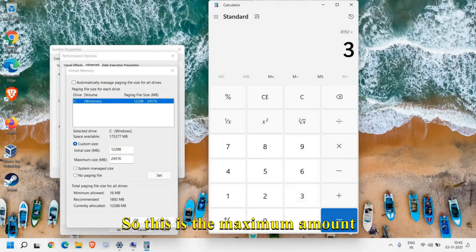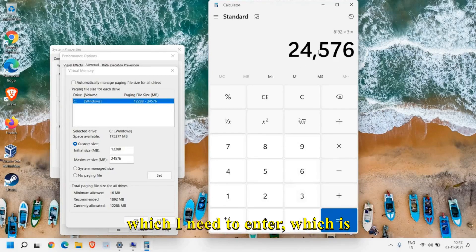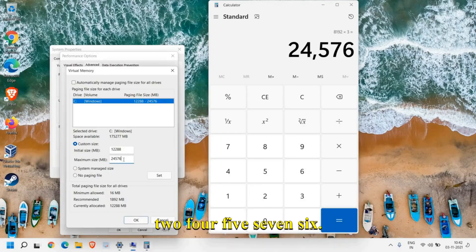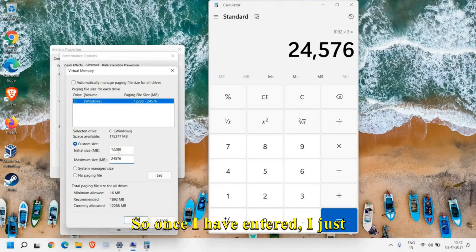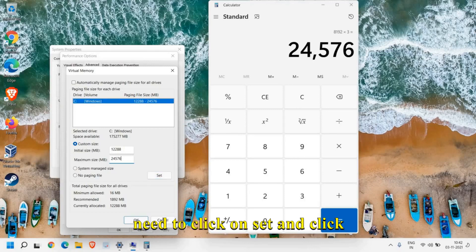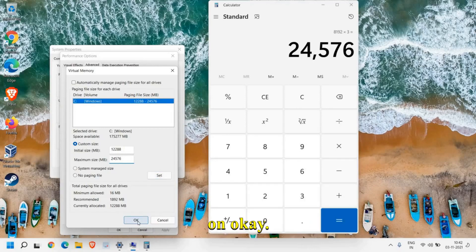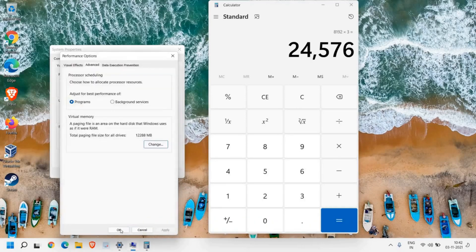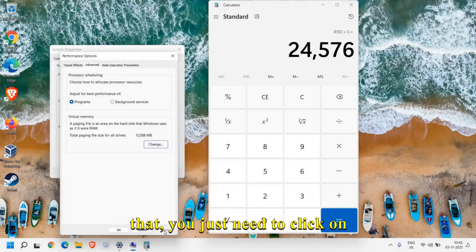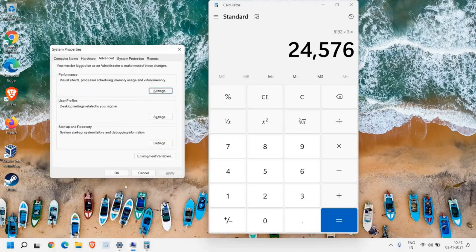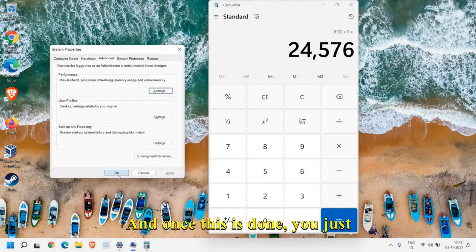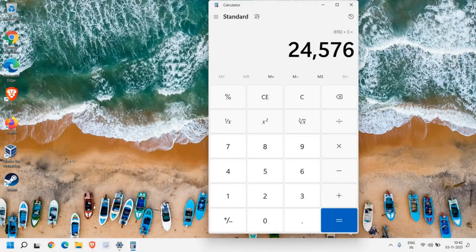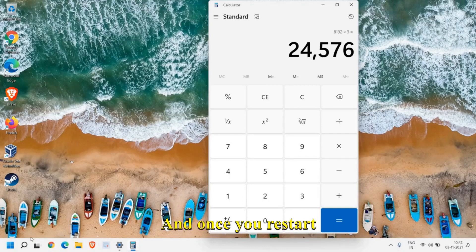This is the maximum amount which I need to enter, which is 24576. Once I have entered, I just need to click on Set and click OK. Since I have already done that, you just need to click on Apply and OK. Once this is done, you just need to restart the computer.